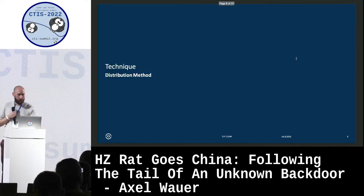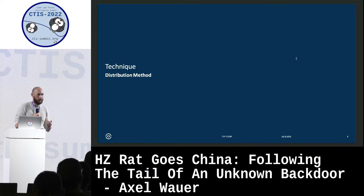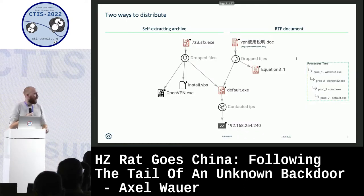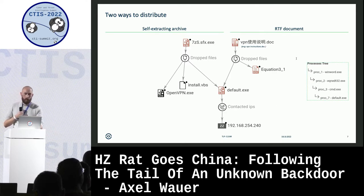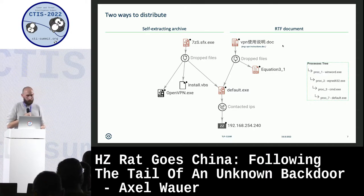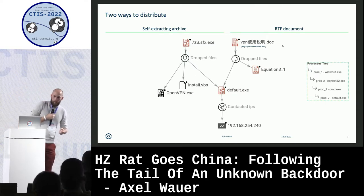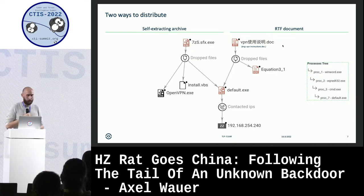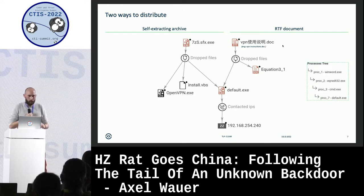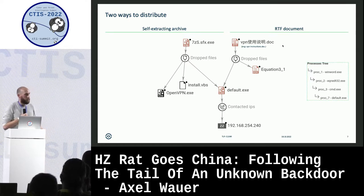After deciding this, the first question we wanted to answer was how the malware is distributed. We checked the distribution methods. On one side, we found the way to distribute the malware via malicious RTF documents and the equation editor exploit. But we also found a second method using self-extracting archives, probably sent via email, which opens a lure executable like openvpn.exe, but also executes in the background default.exe, which is HardZ-RED.